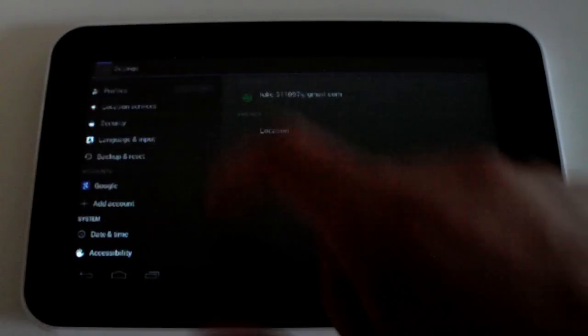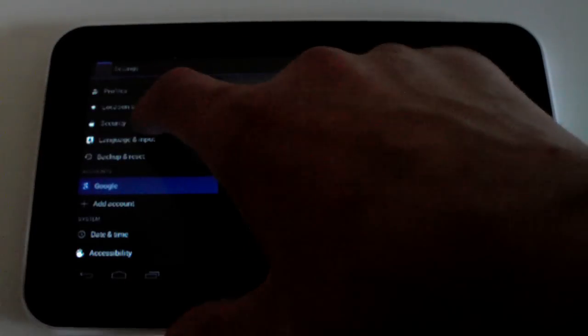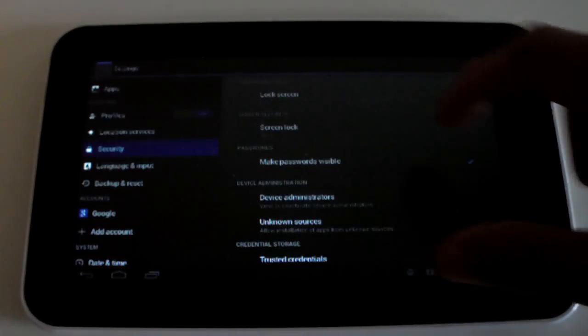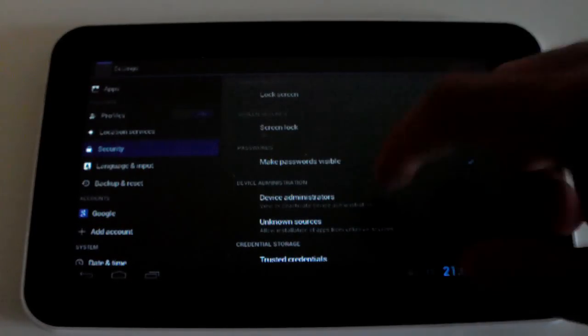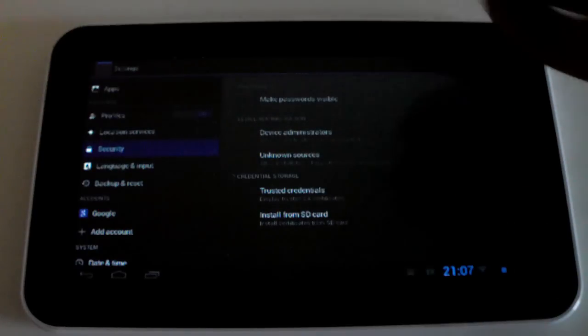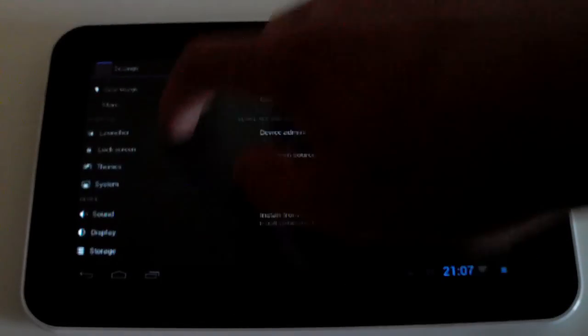Let's go back, go into security, you have your lock screen and all that stuff that you get in other versions of Android.